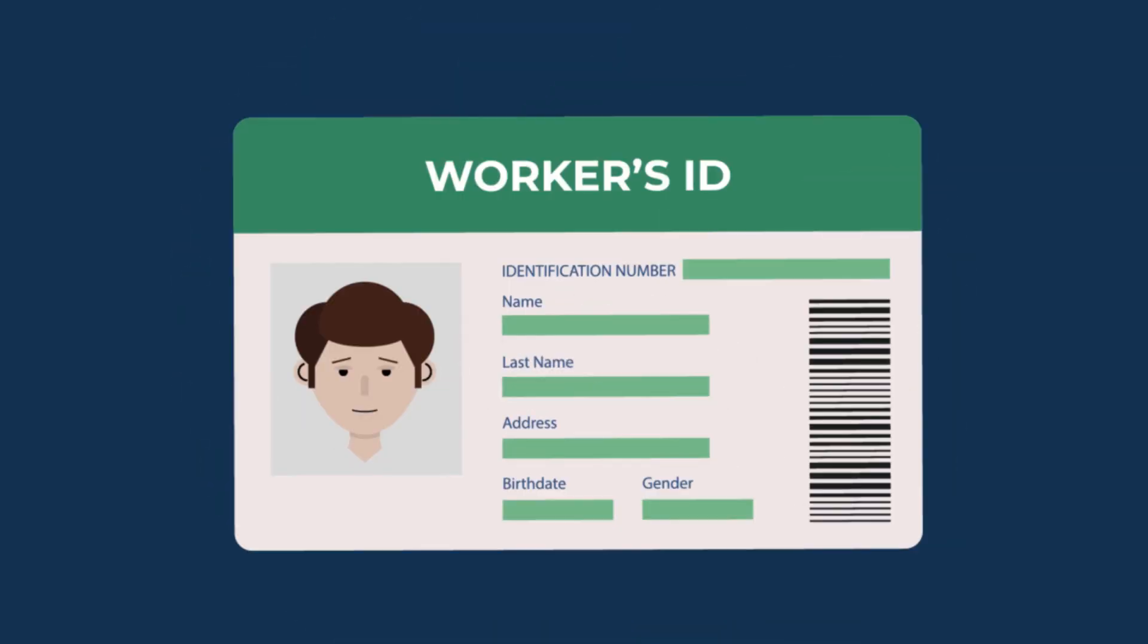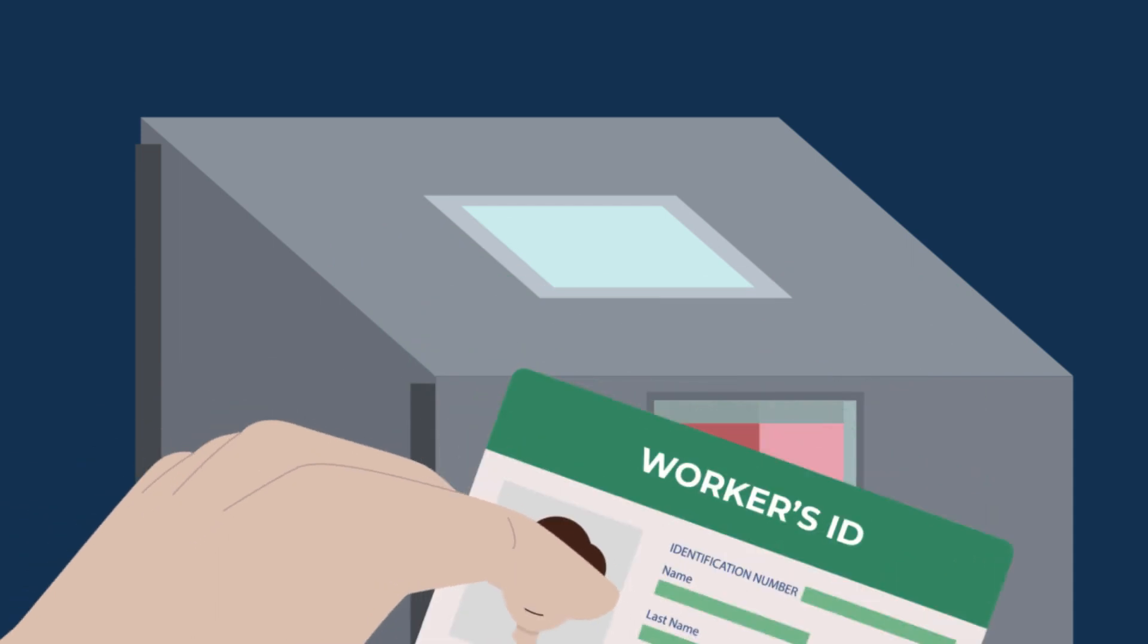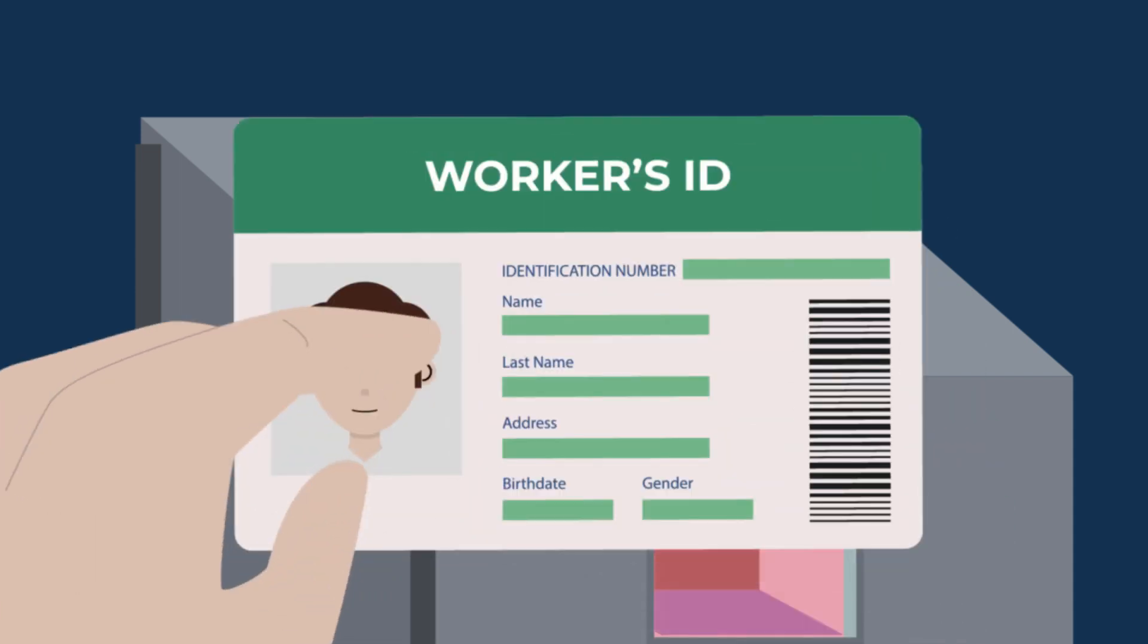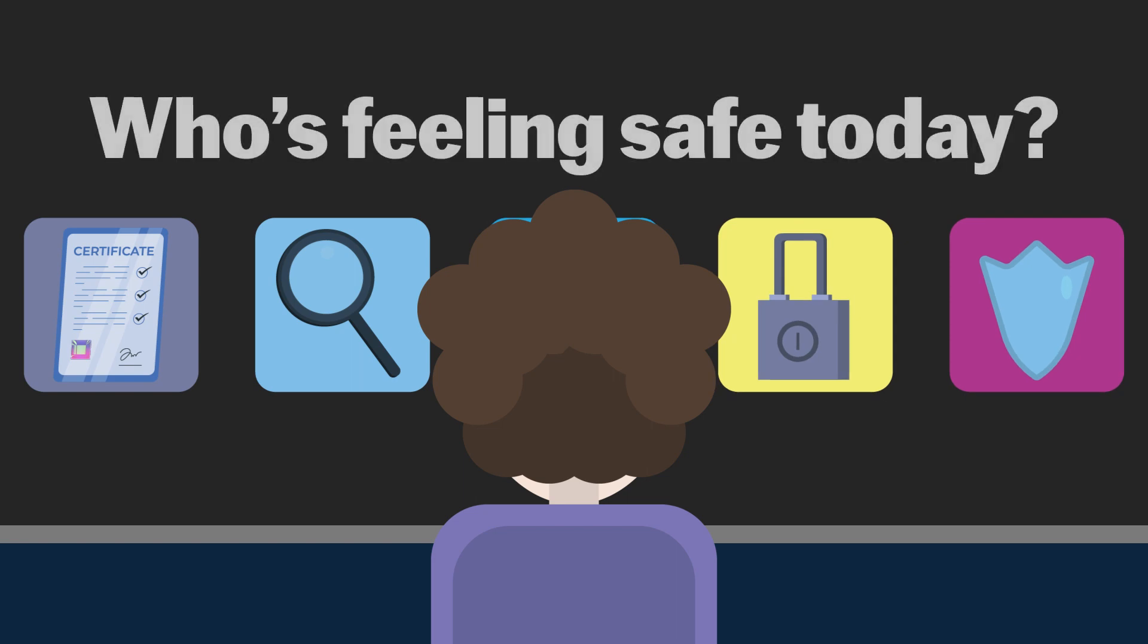This is where private PKI comes in. Control is the name of the game with private PKI. It offers the power to customize your security, streamline costs, and ensure your digital certificates are as unique as your Netflix recommendations.